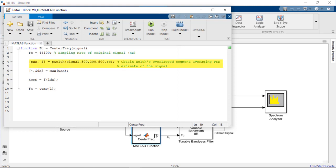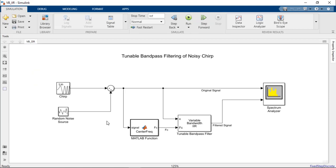The pWelch function is used to calculate the input signal's power spectrum, and the index of the maximum value is used to output the frequency of the desired signal. Let's run the simulation to view the tunable filter in action.